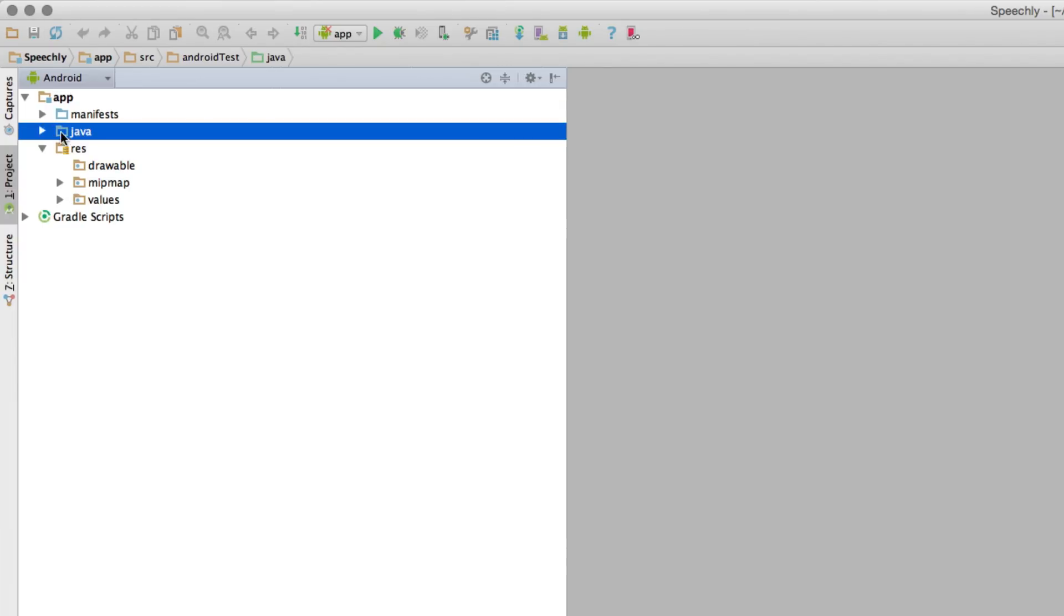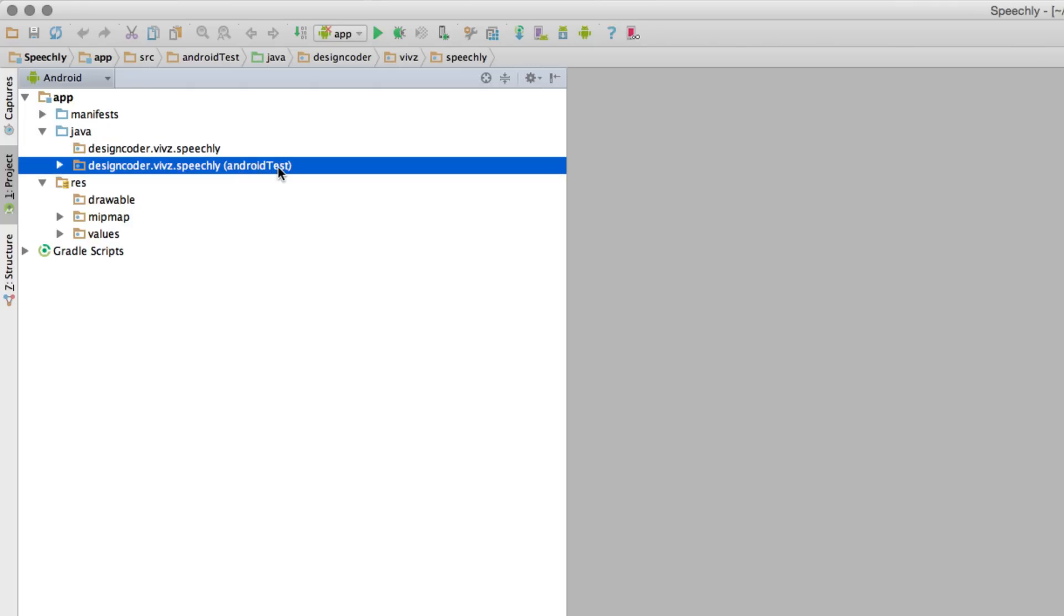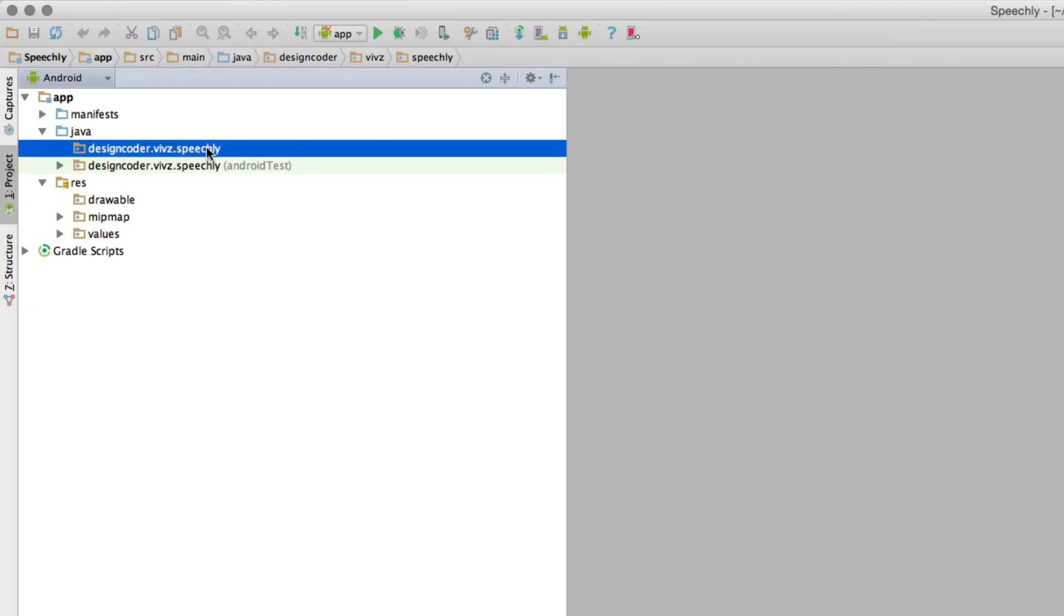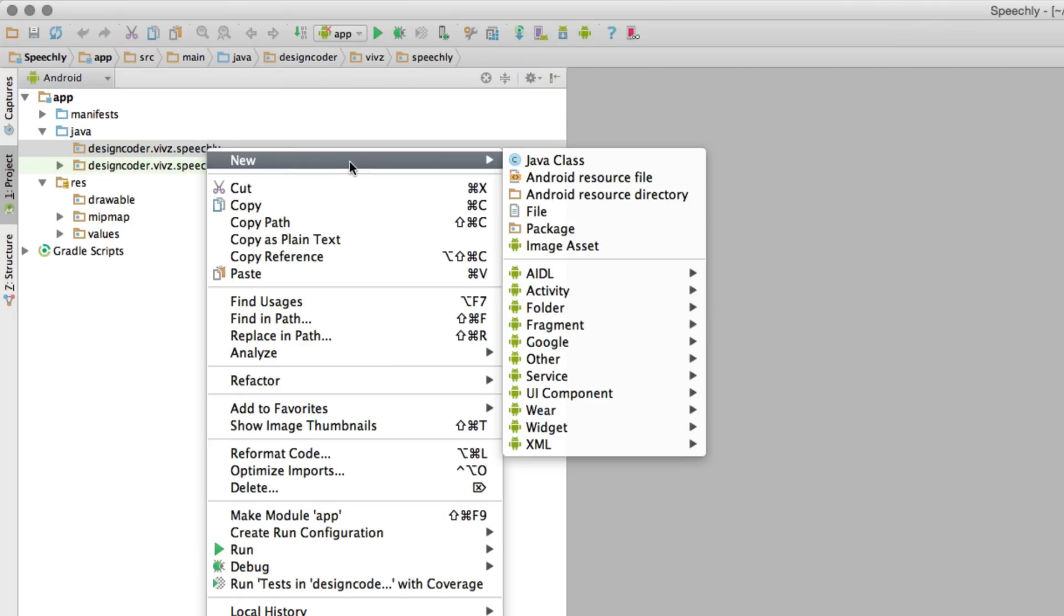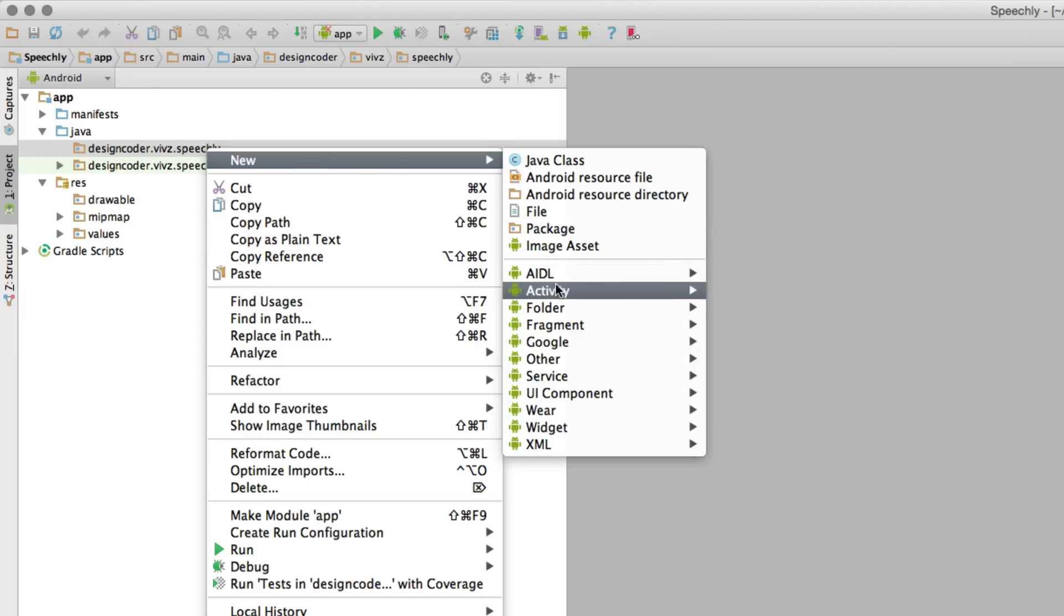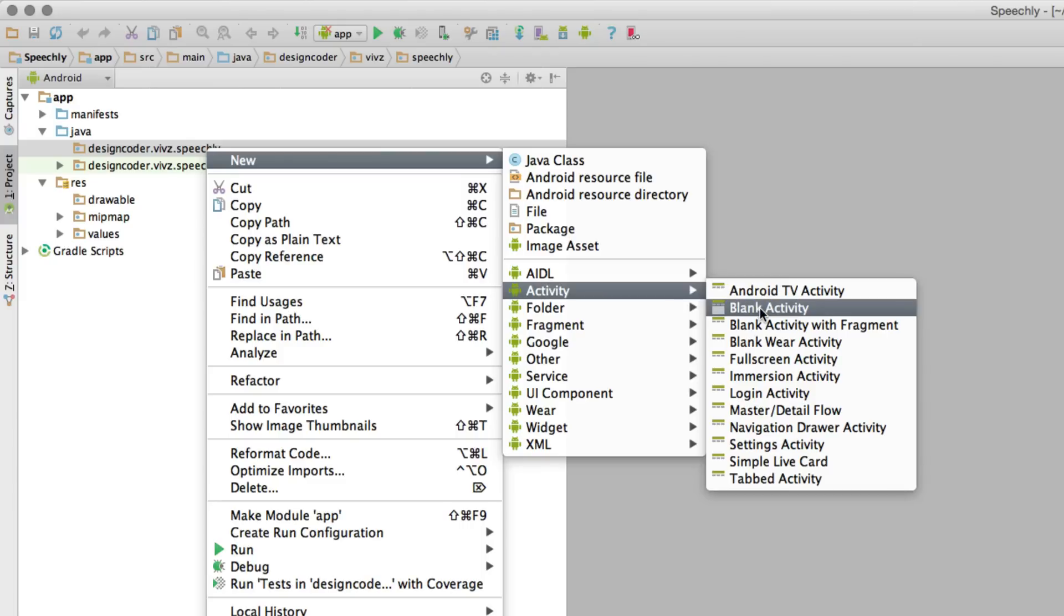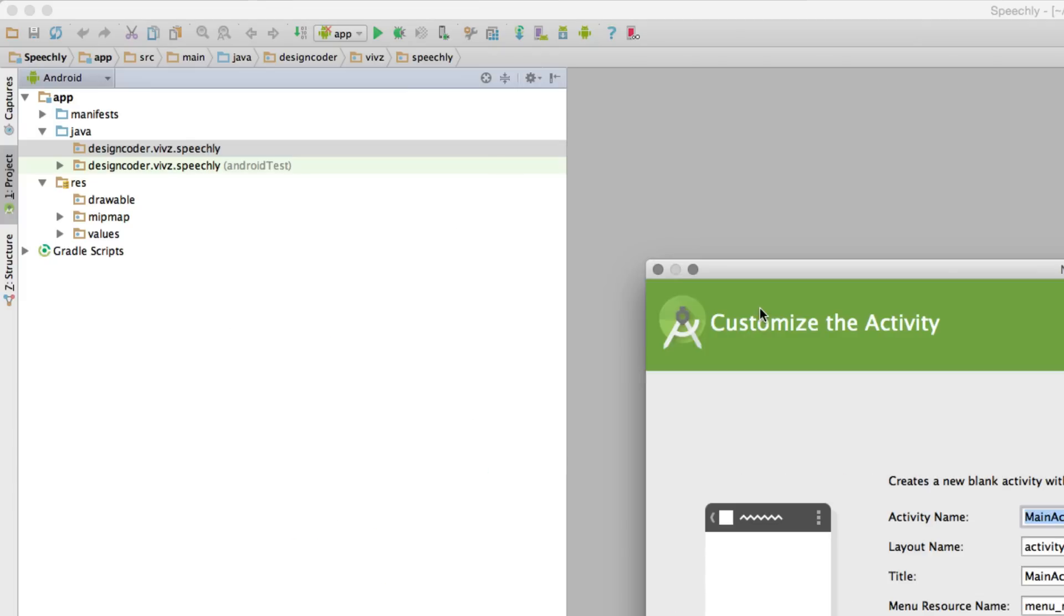You go to Java package here or the folder. If you expand this you notice that we have this designcoder.webs.speechly built over here, and there is one more that has Android Test written beside it. We don't want this one, we want the first one which doesn't have the test word. We're going to just right-click here and we're going to see New, and then you notice that there is this option called an Activity. Like I said, the screen in the world of Android is an activity, and I'm going to select the second option that says Blank Activity. Just going to click on it.